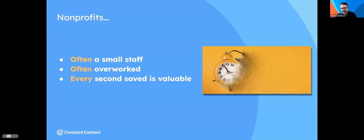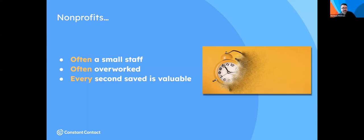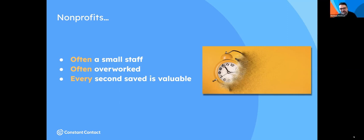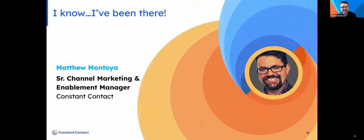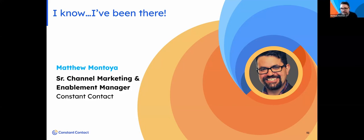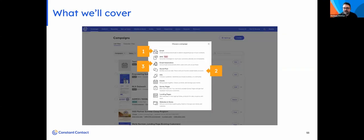In that introduction, we talked about how Constant Contact has been in business for 26 years. I've been doing this for 12 years. There's a few things we've learned about nonprofits: nonprofits are often working with a small staff, they're often overworked, and because of that, every second saved is valuable. How do I know this? Because I've been there. I have lived your life. When I worked at that nonprofit, we were a staff of two. I was often working well after five and on weekends, doing everything from handling reception to marketing and more.